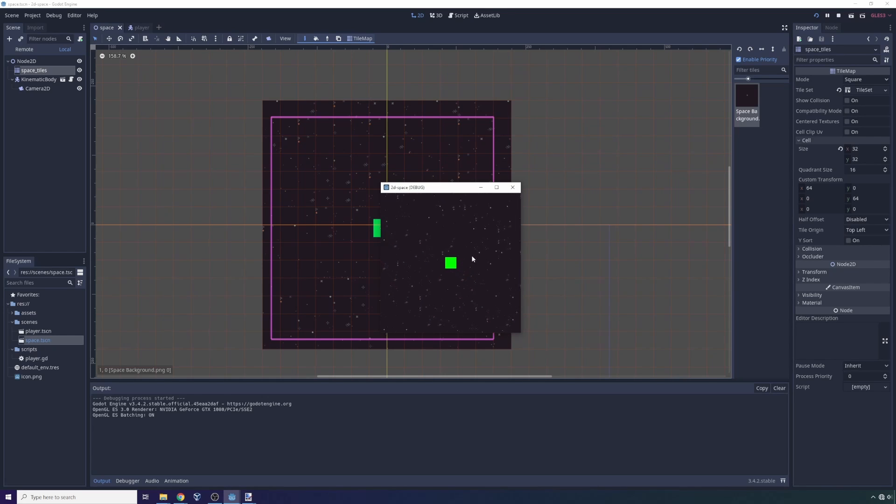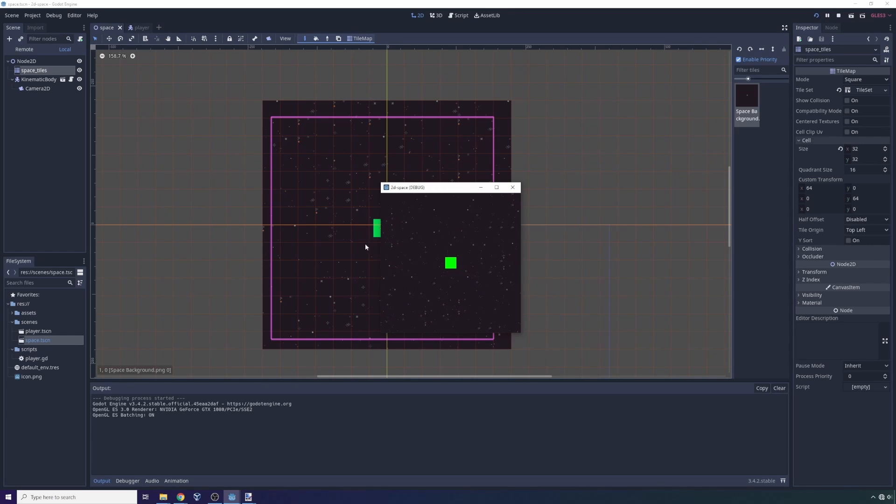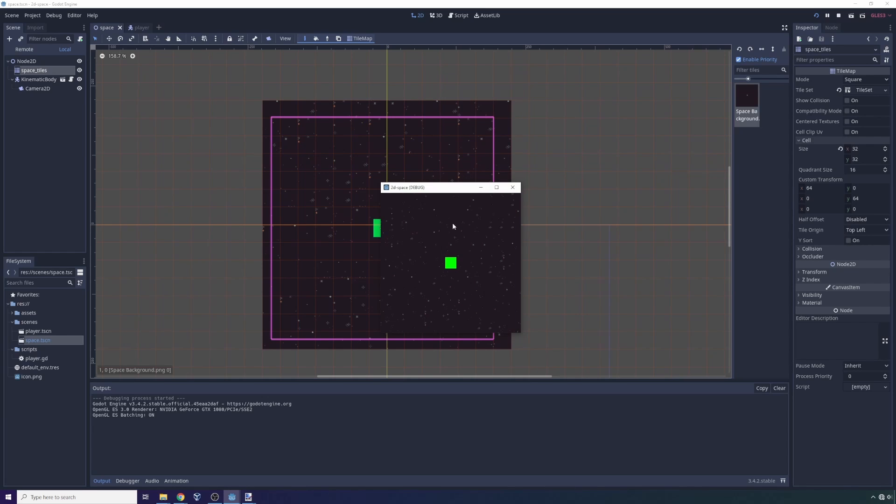And that's because what we're doing is we're projecting around the player. So we're projecting a coordinate grid above, to the left, to the bottom, and to the right.